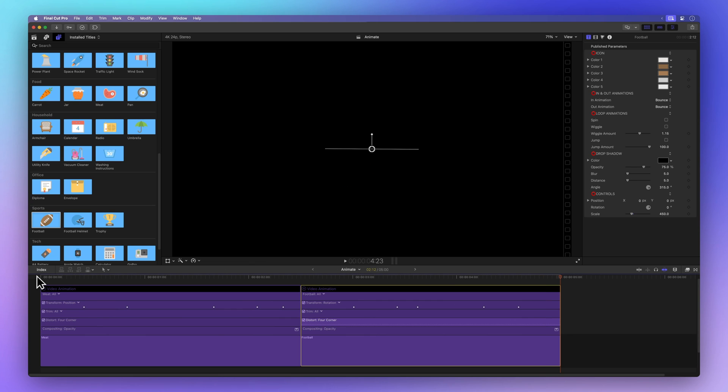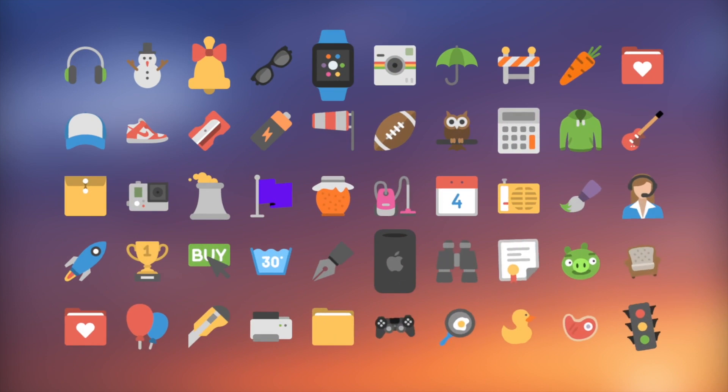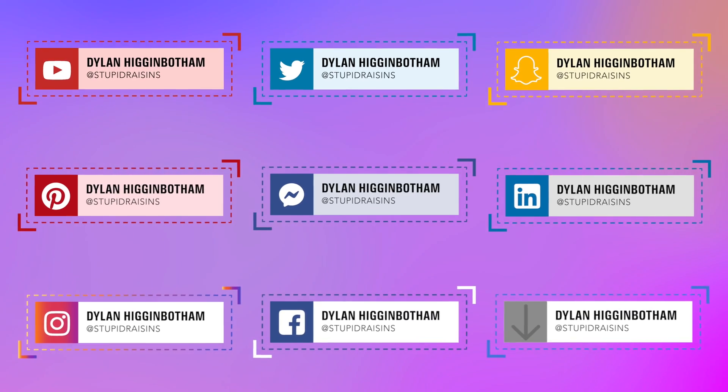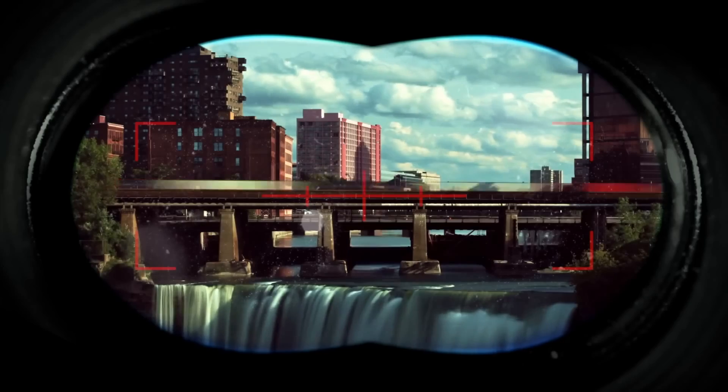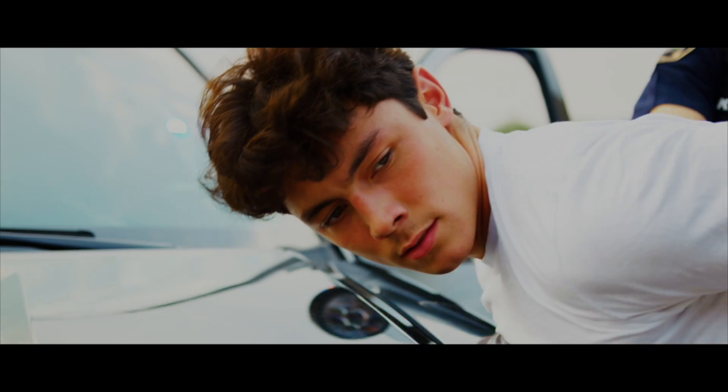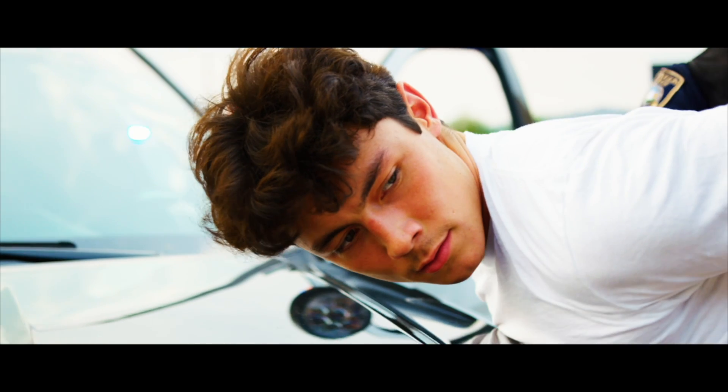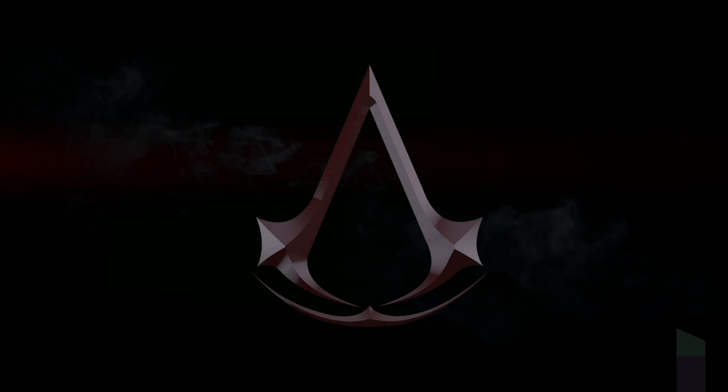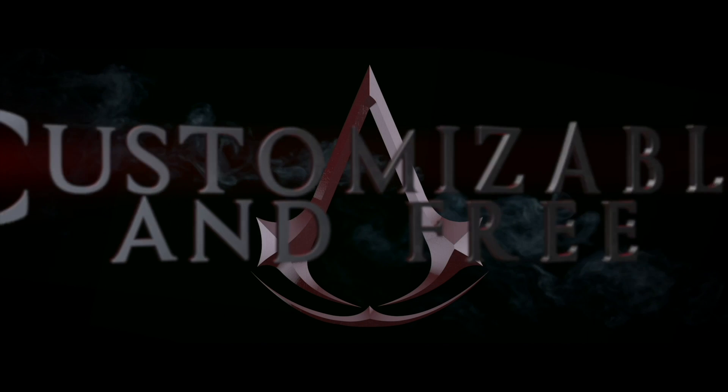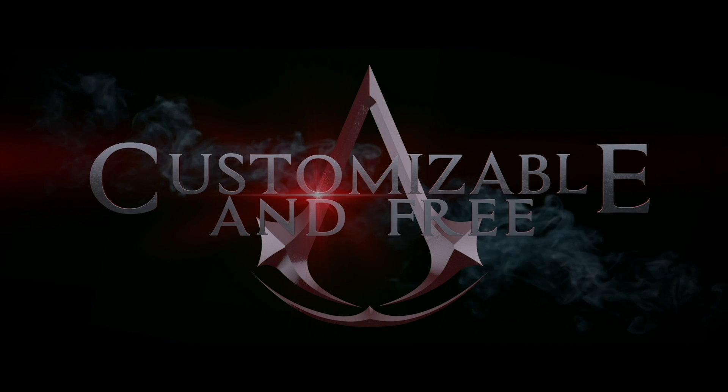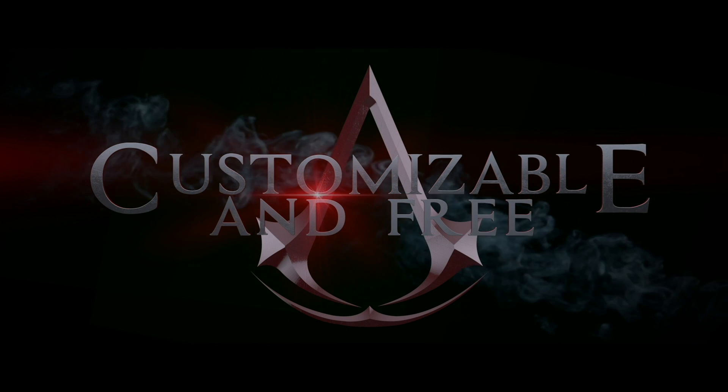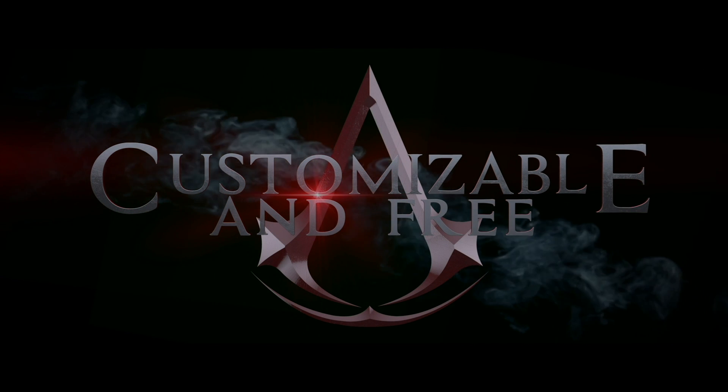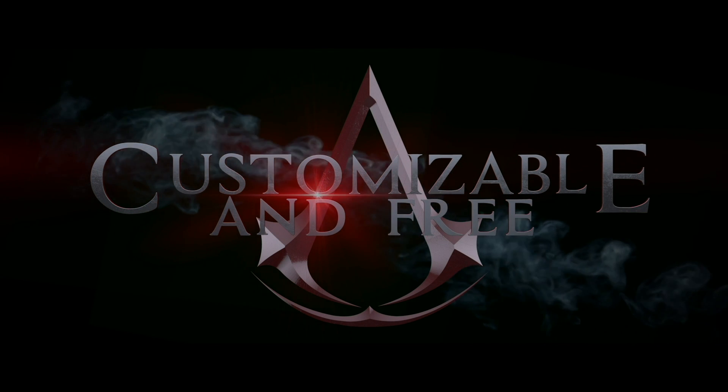See how copying, cutting, and pasting keyframes in Final Cut Pro can save you a ton of time? But wait, there's more. We have an awesome pack of 99 titles, effects, and transitions made exclusively for Final Cut Pro. They'll make your videos look super professional. The best part? It's worth $138, but it's absolutely free for you. Just click the link in the description to get these amazing tools. Happy editing!